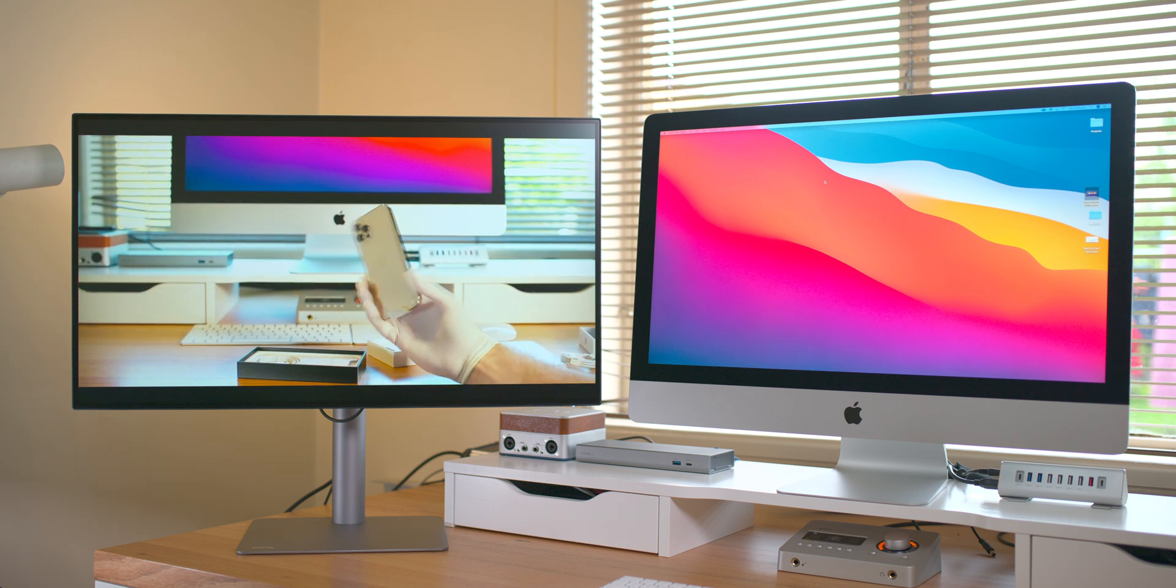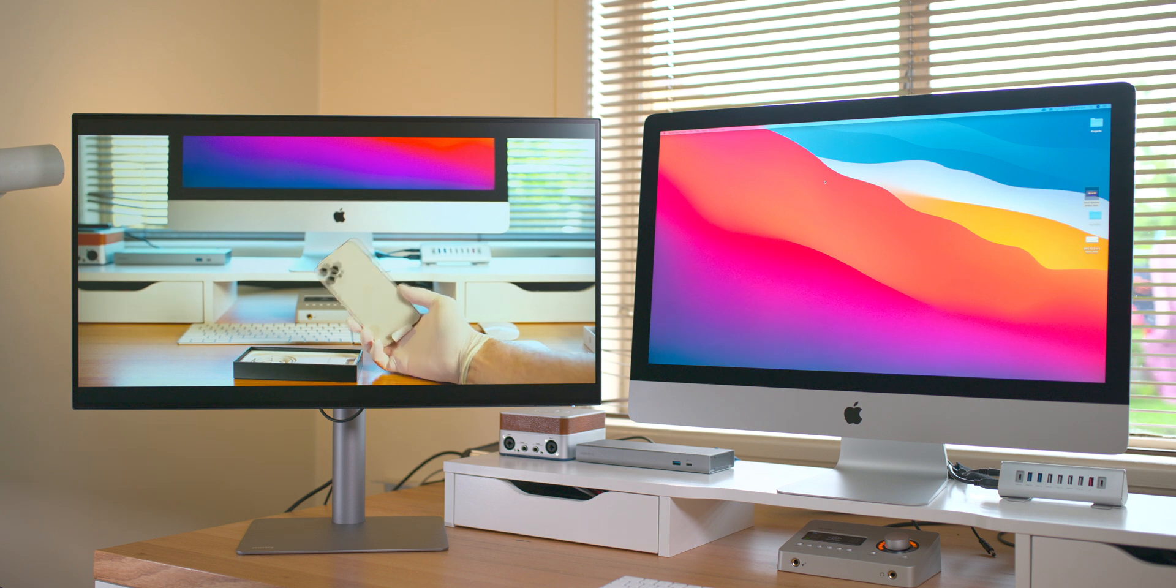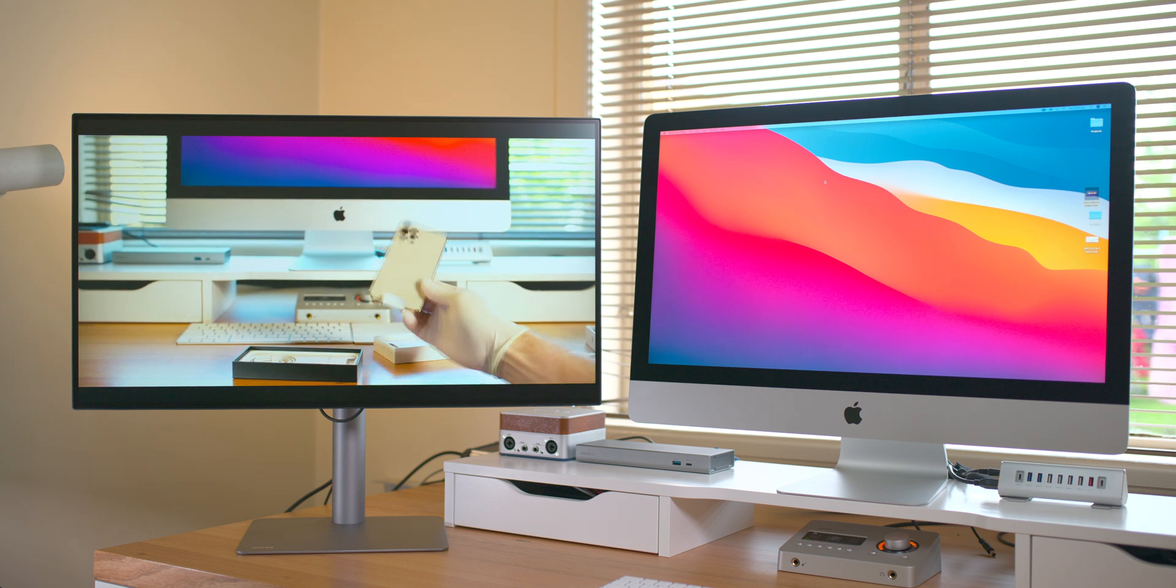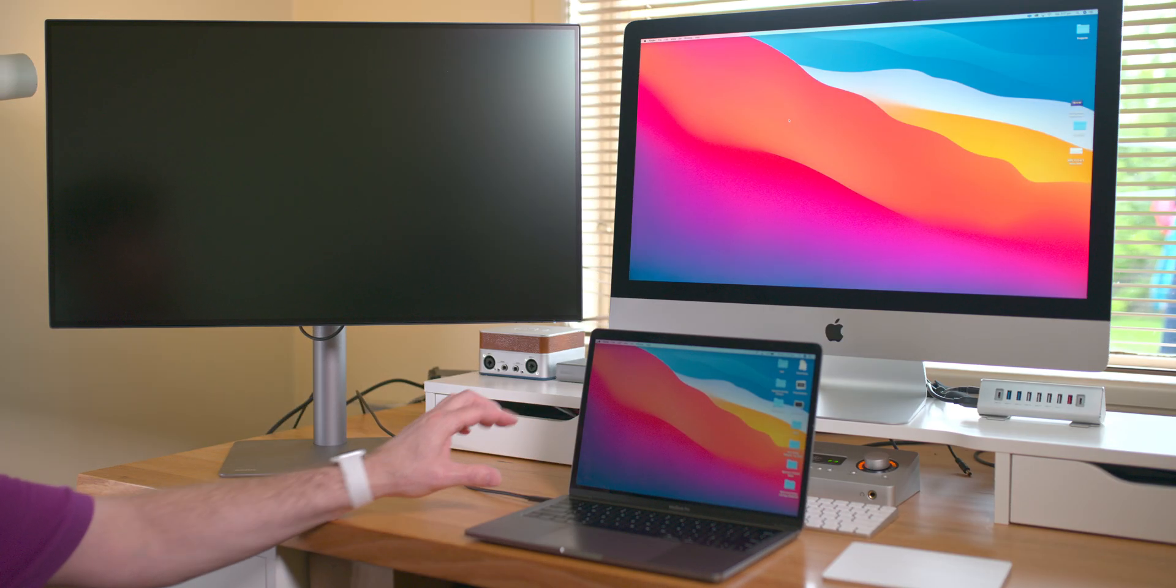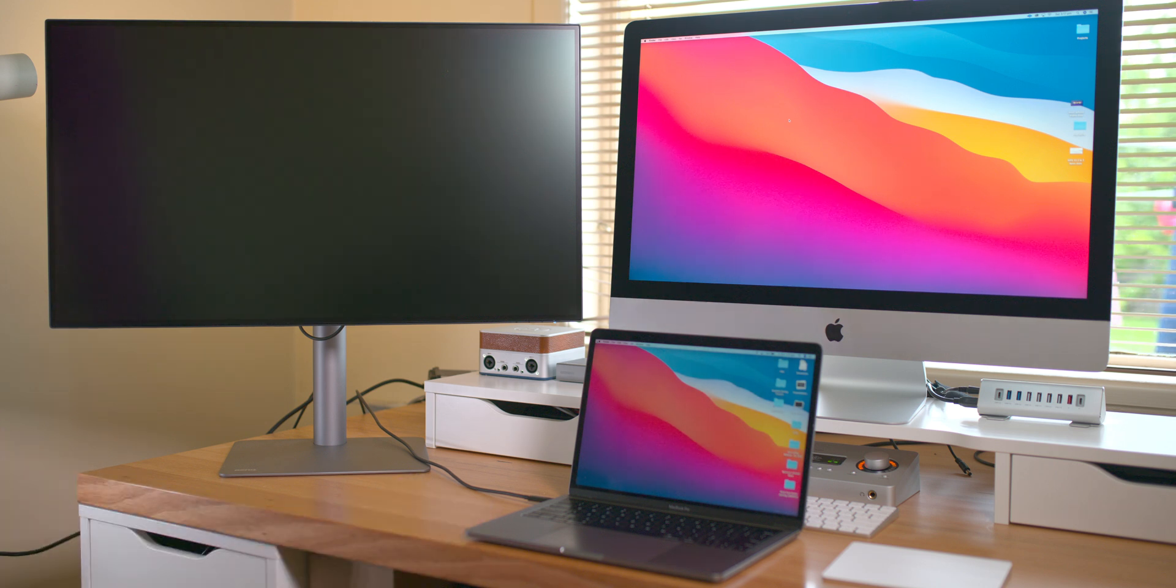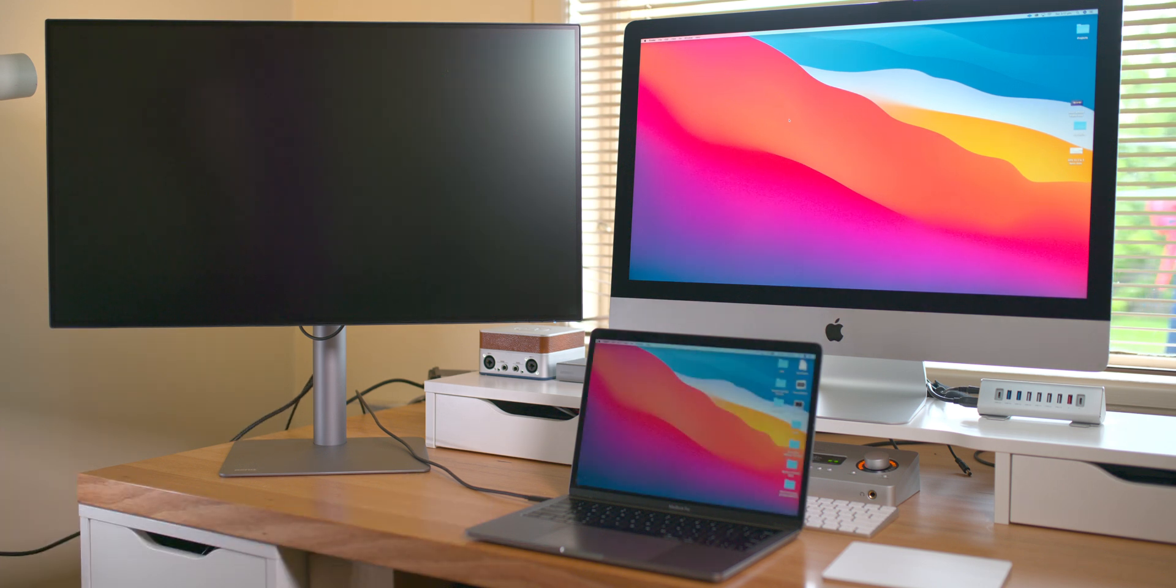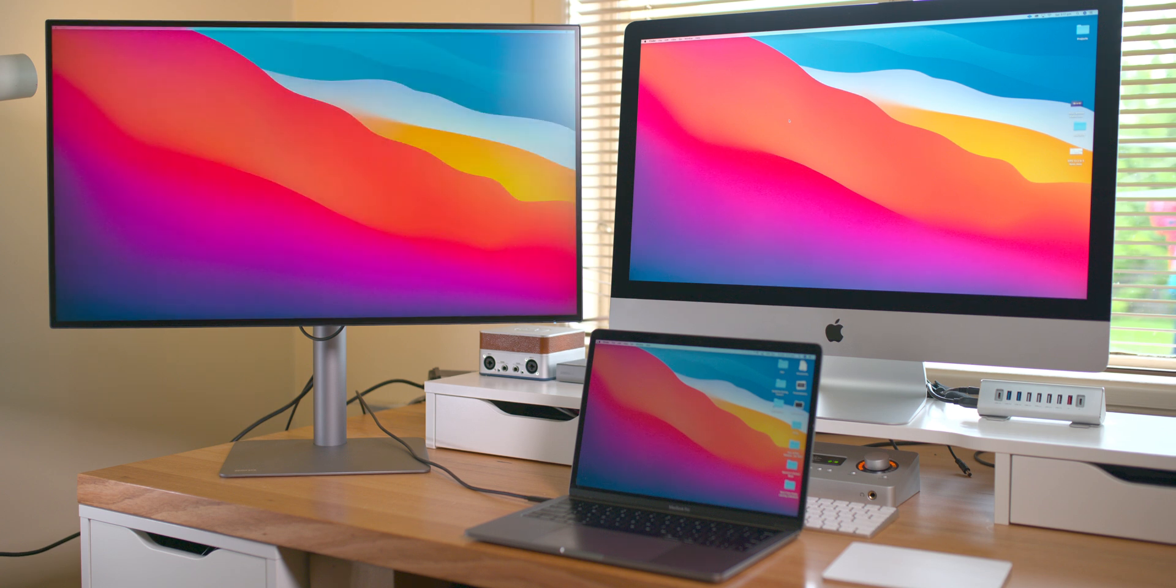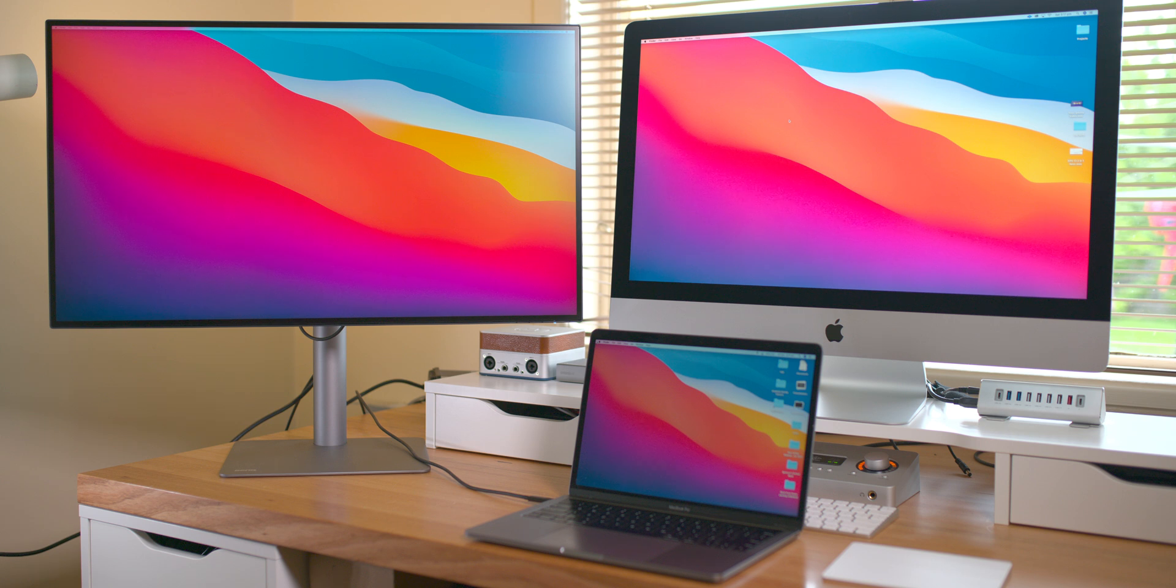Now, the special thing about this is it's Thunderbolt 3. Not only that, it can provide 85 watts of power. And you can daisy chain, of course. So I can plug in my Mac to this. Any Mac with Thunderbolt 3 or maybe the new ones with Thunderbolt 4, when they come out. Just one plug.